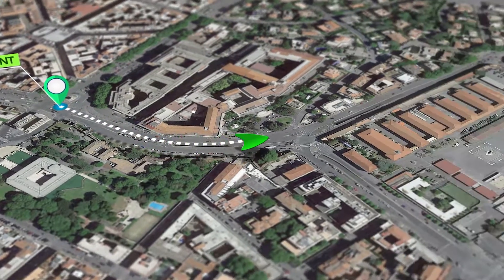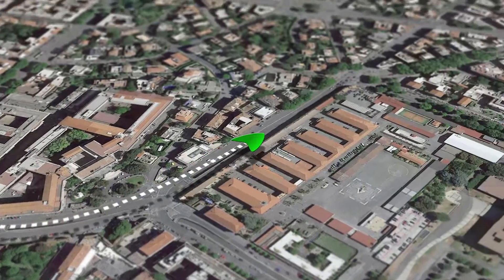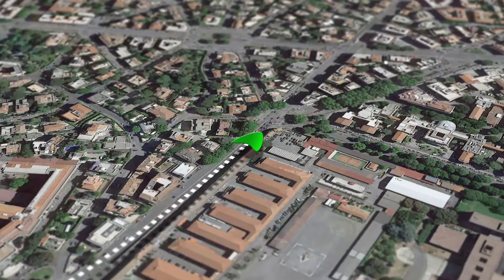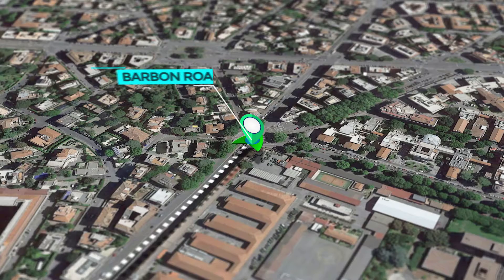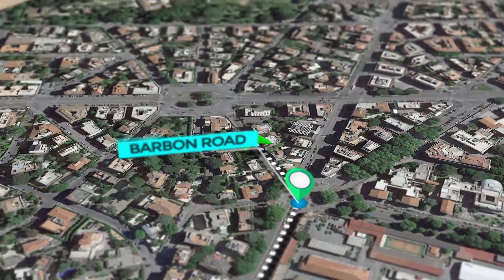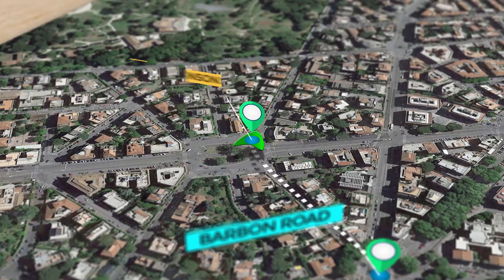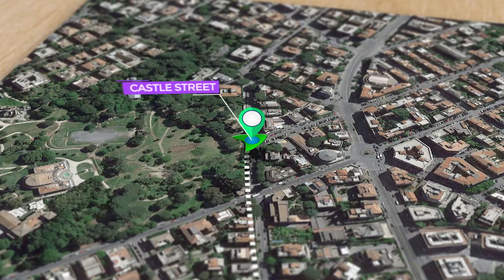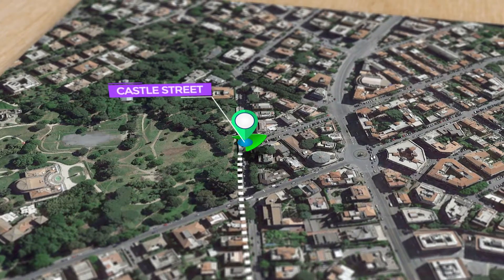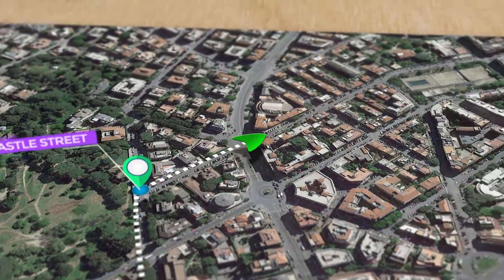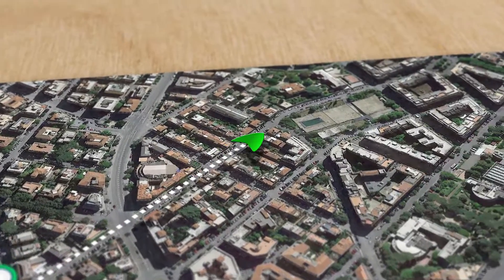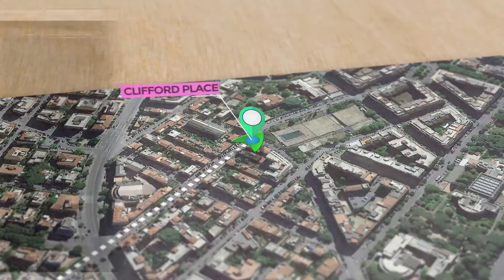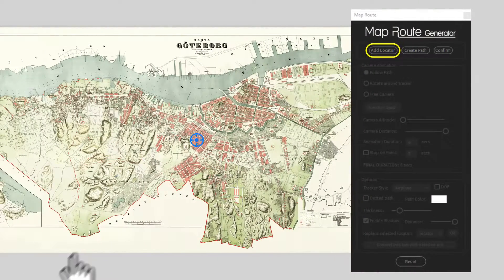Moving over a map has never been so easy with Map Route Generator. You can shift your camera from point A to point B and touch endless other points on a map. You can do this simply by placing the locators on the stop, and the script does all the rest automatically.